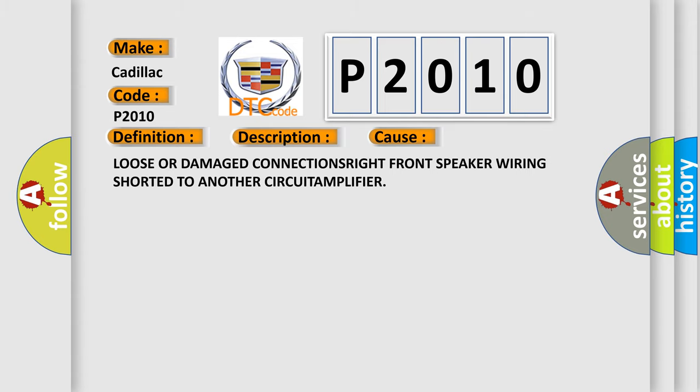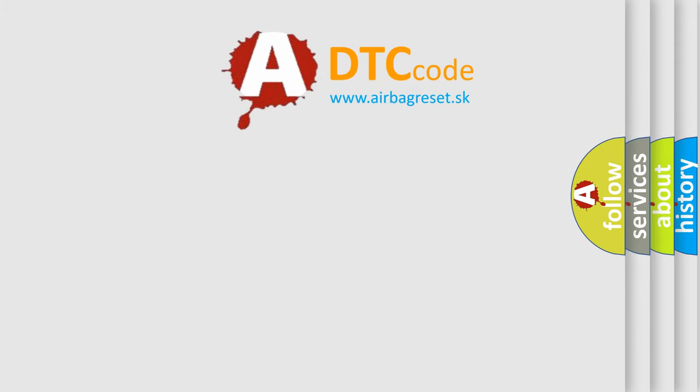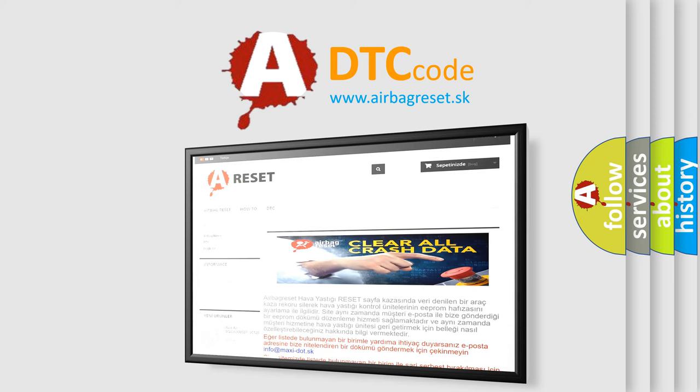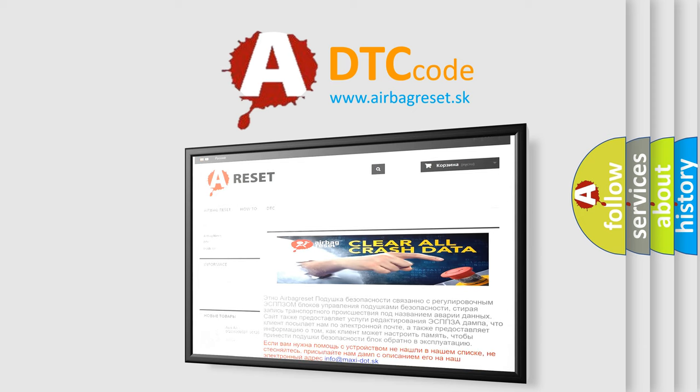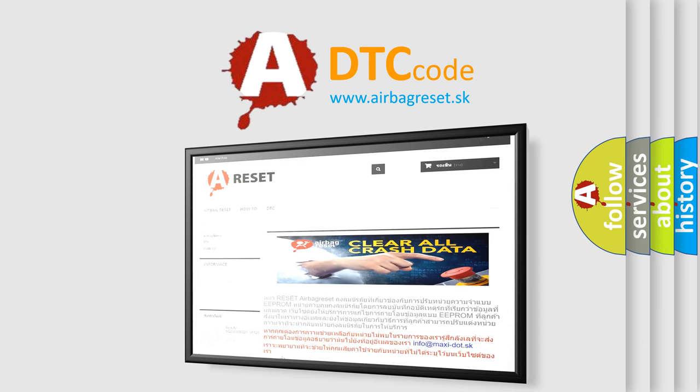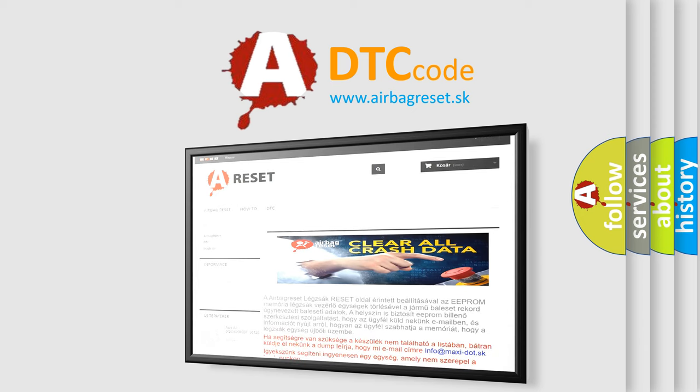The Airbag Reset website aims to provide information in 52 languages. Thank you for your attention and stay tuned for the next video.